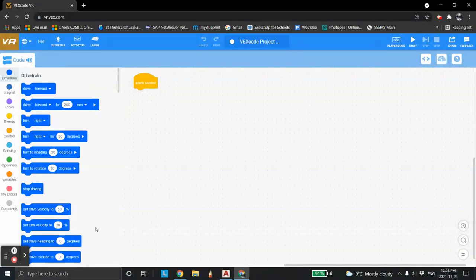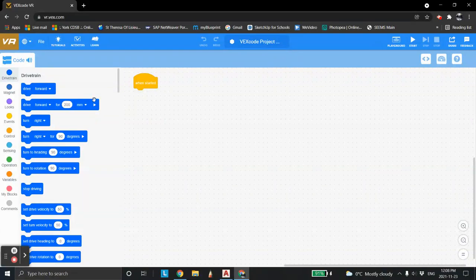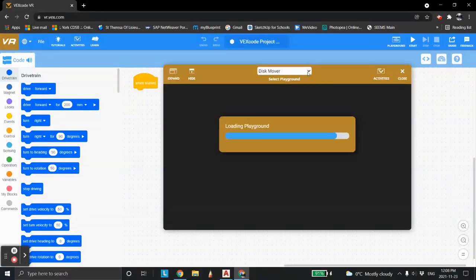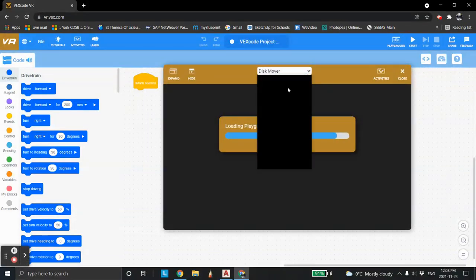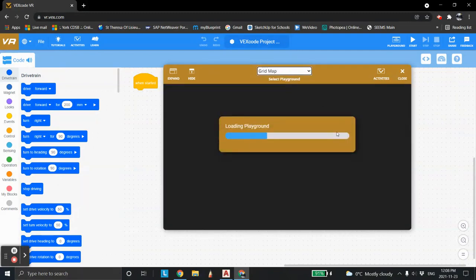Currently we're going to use the drag and drop block format, but later on we'll use Python structured text in subsequent lessons. For today we're going to start off with this. So we're going to go to the playground and I'm going to show you the grid map. This is the grid map here.